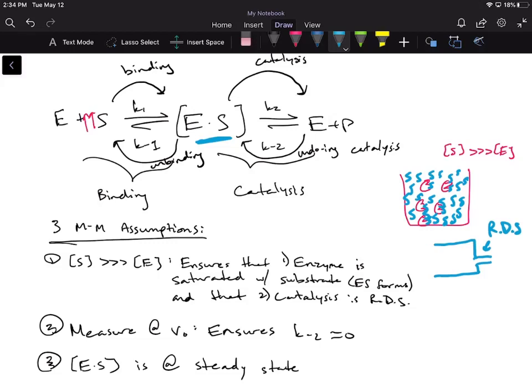The next assumption is that we measure at V naught — the initial velocity. If we're measuring at V naught, that very first moment when you put substrate into the reaction mixture, do you think you're going to have any products? You're not going to have any products because products form over time. If we don't have any products in that first instant, are we going to have any backwards reaction — undoing catalysis or K-2? No. If we don't have any products, we can't go backwards. So K-2 is going to be approximately zero.